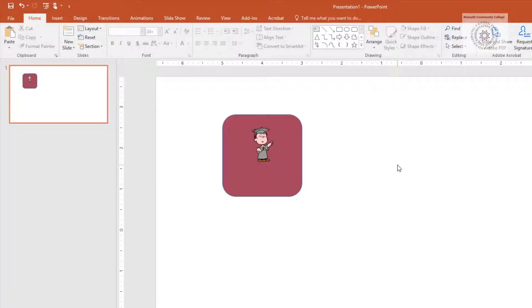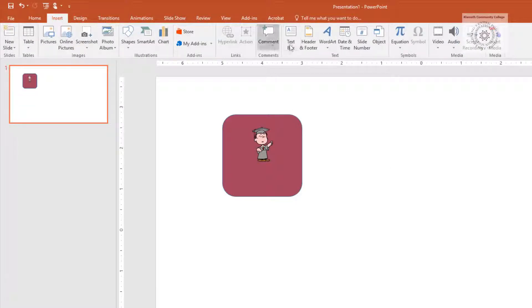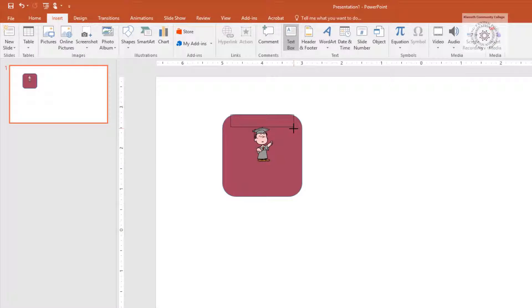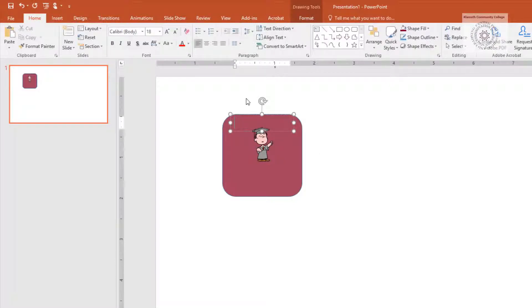If you want to add text, go to Insert, Text Box. Put the text at the top of the tile. Resize as needed.